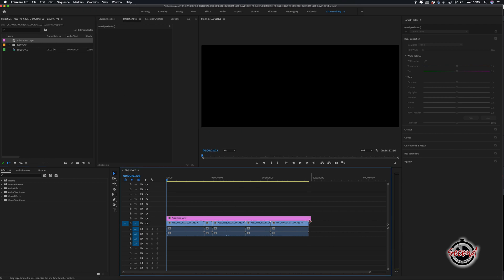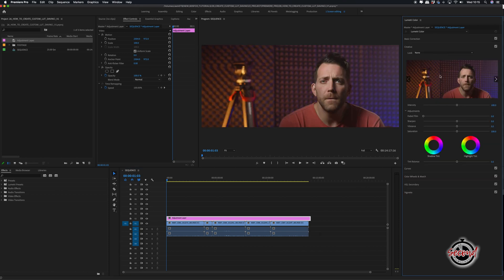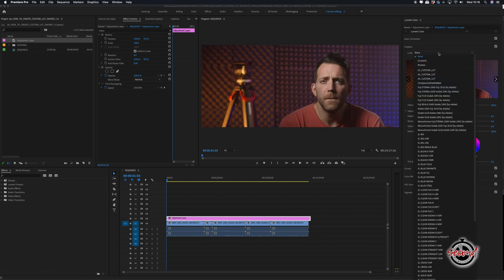Then with the adjustment layer selected, in the Lumetri colour window, open the Creative tab and click Look and then Browse.